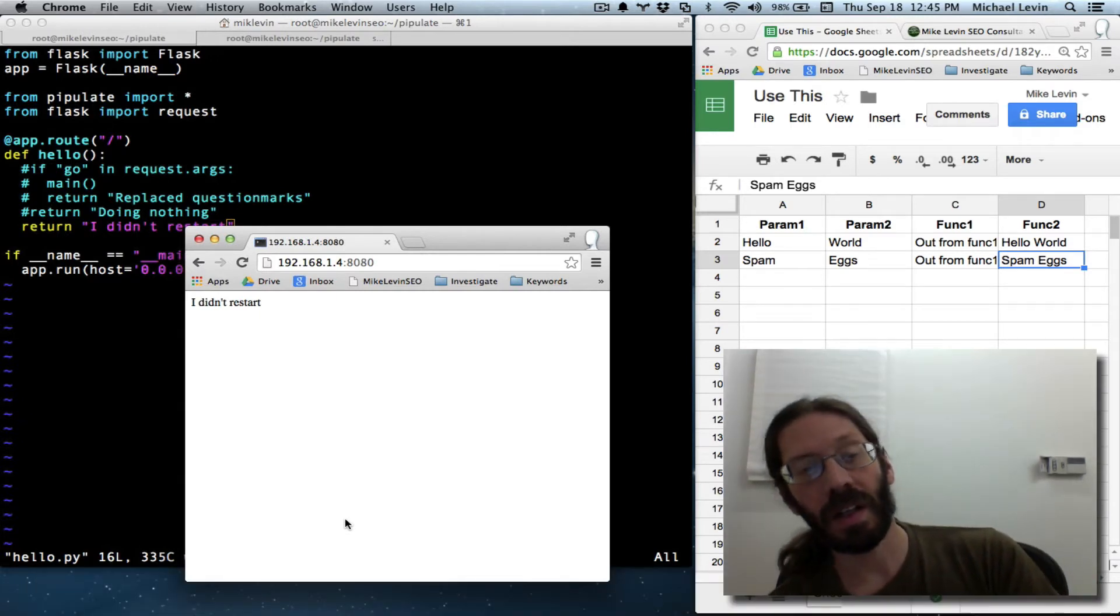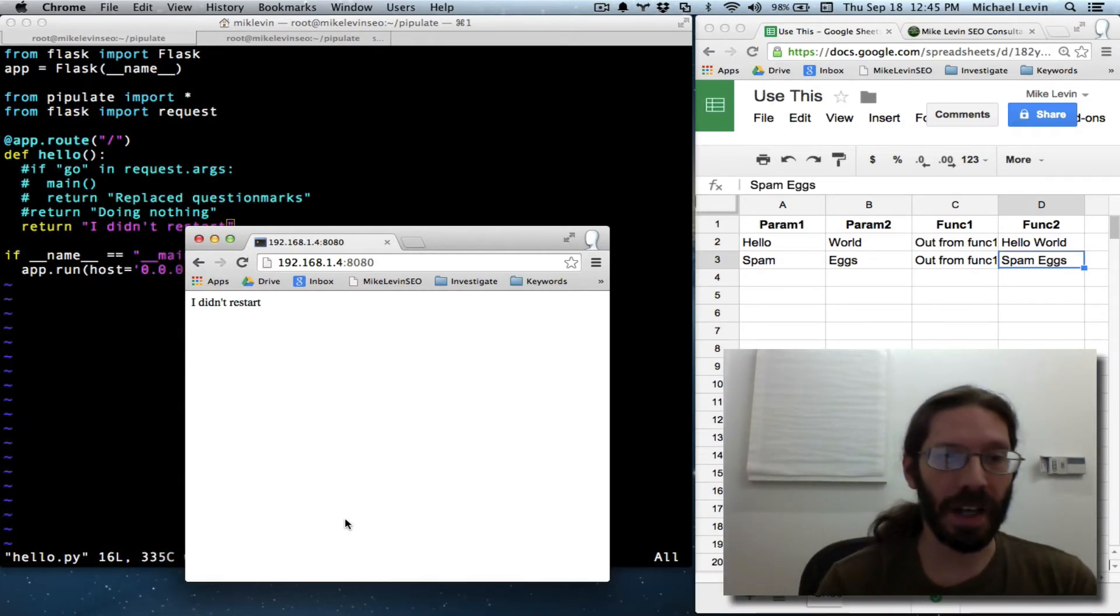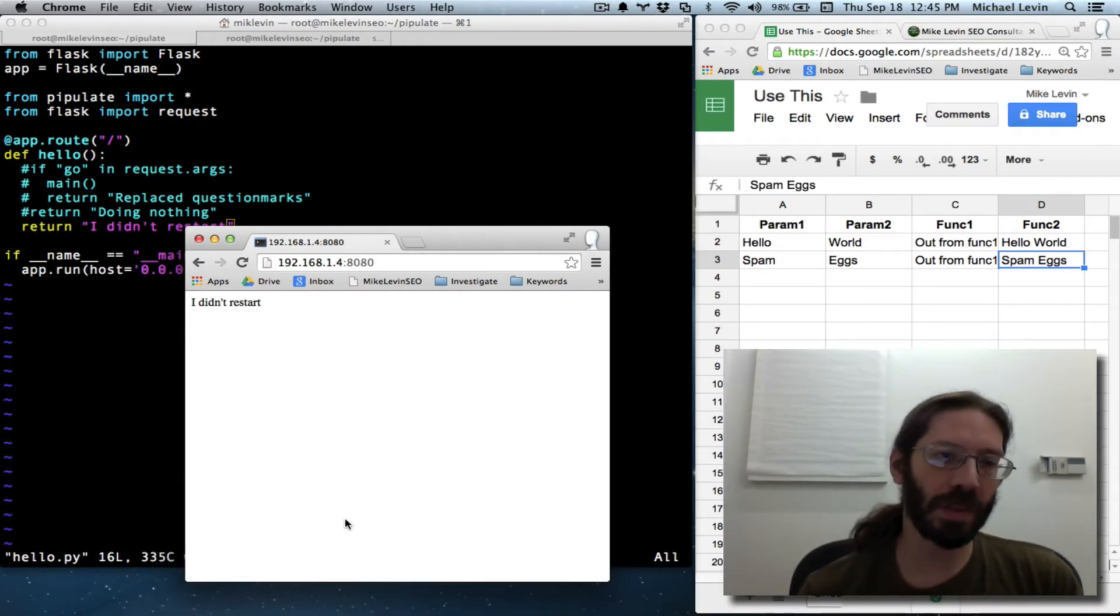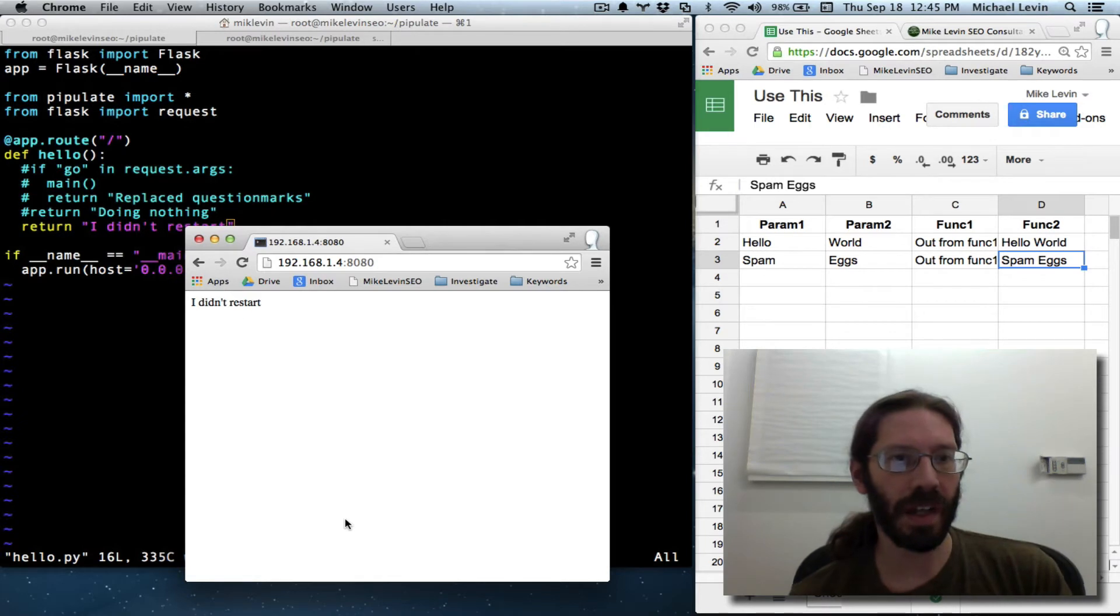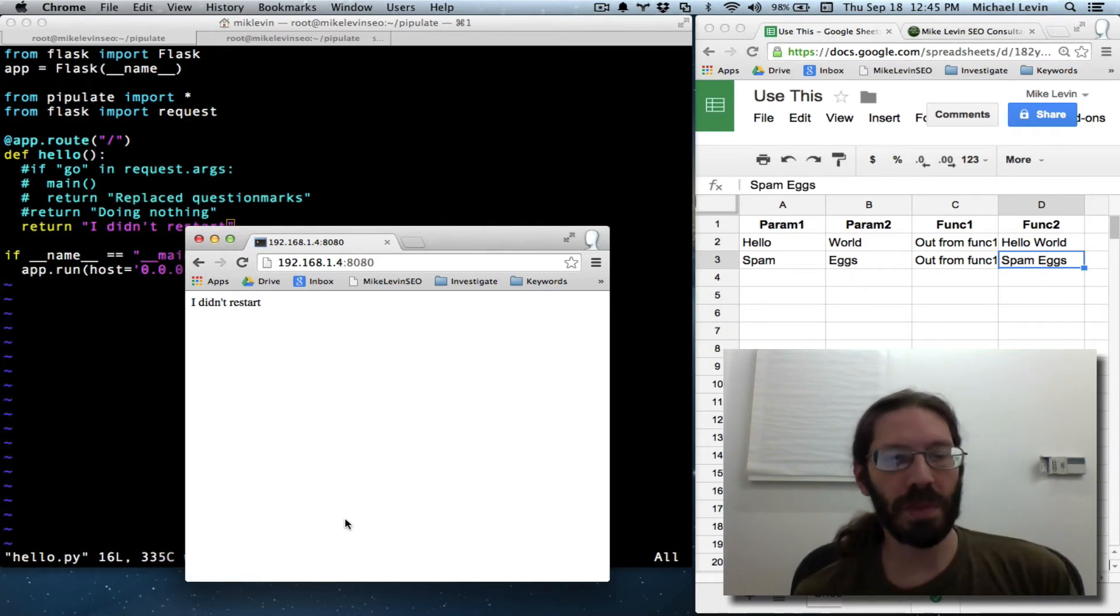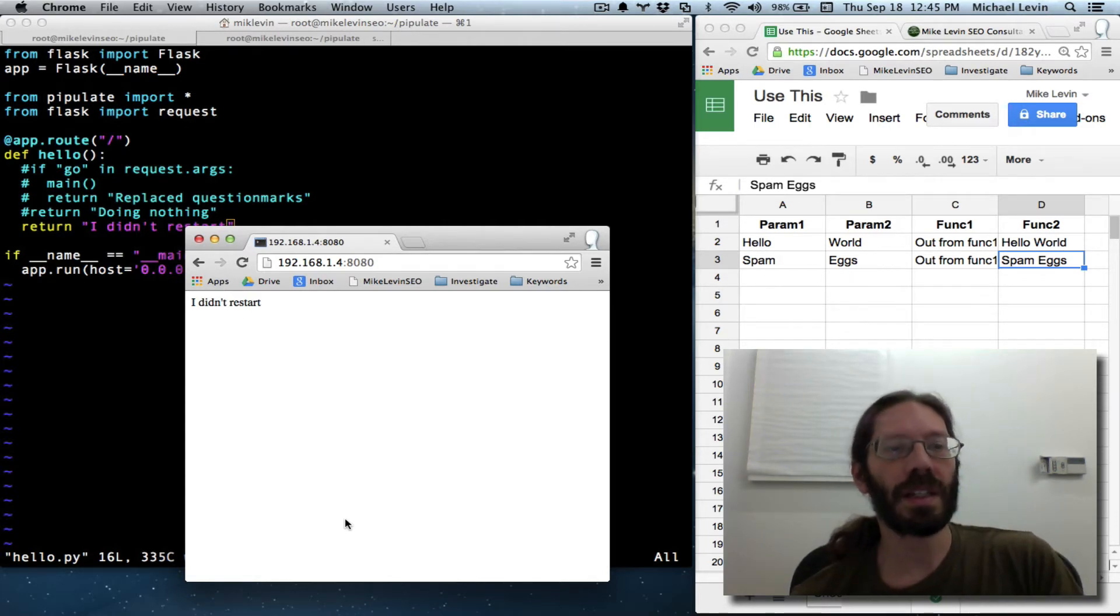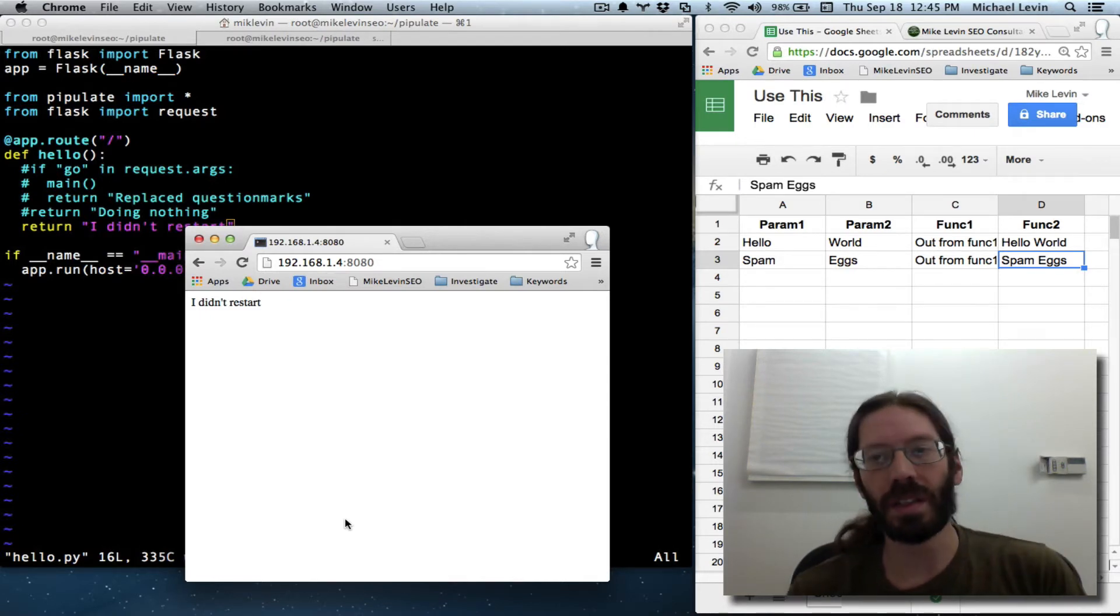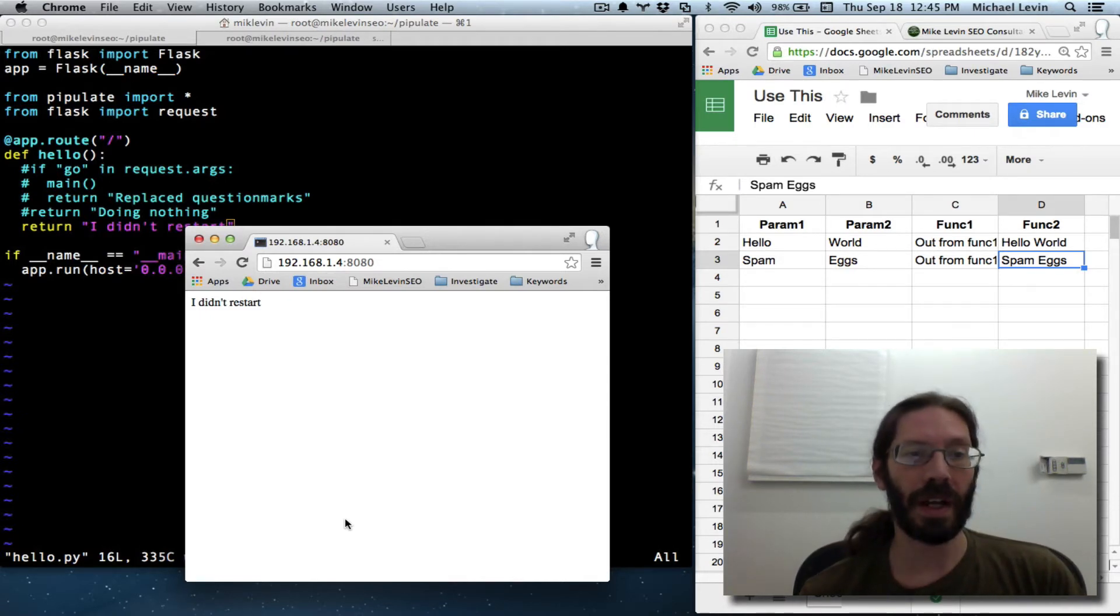There you go. I didn't restart. Well, I did restart. As I can see, the server was momentarily taken offline. The debug mode must be sitting there detecting changes to your script and restarting the server automatically so you don't have to.